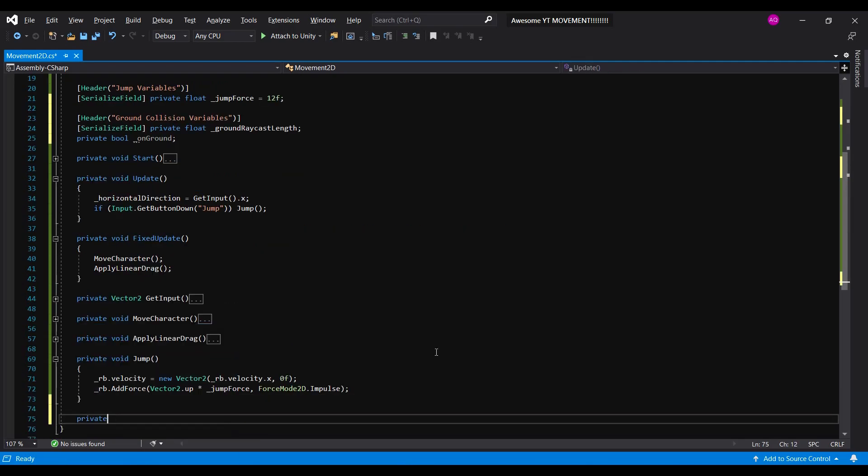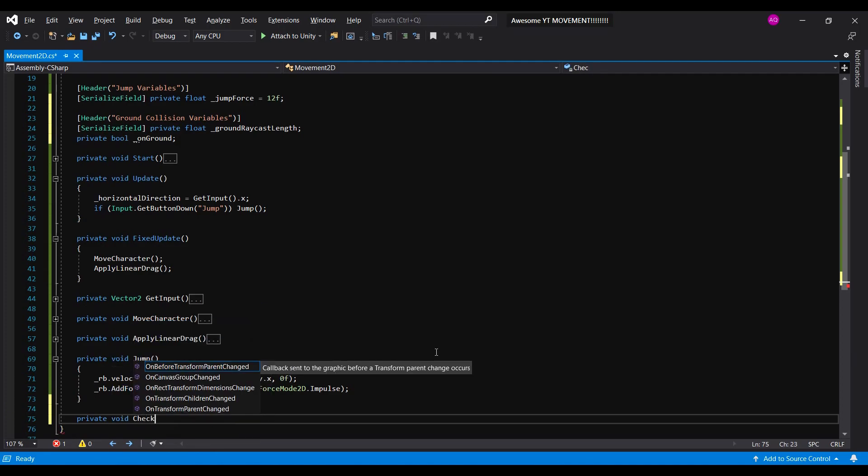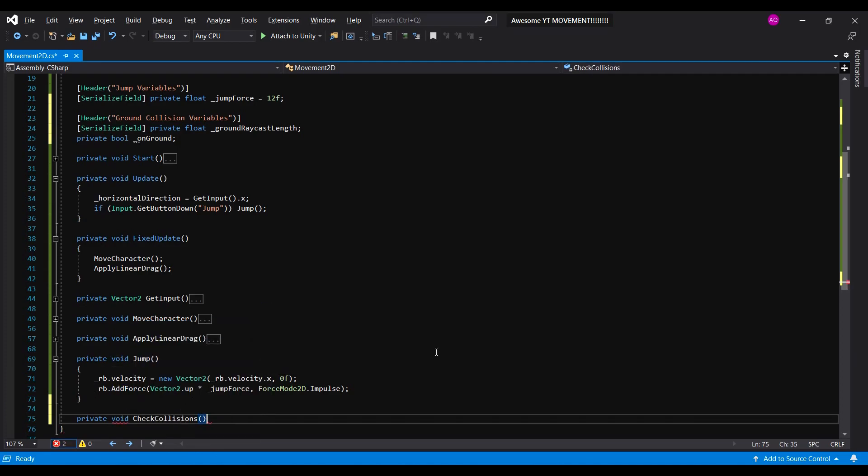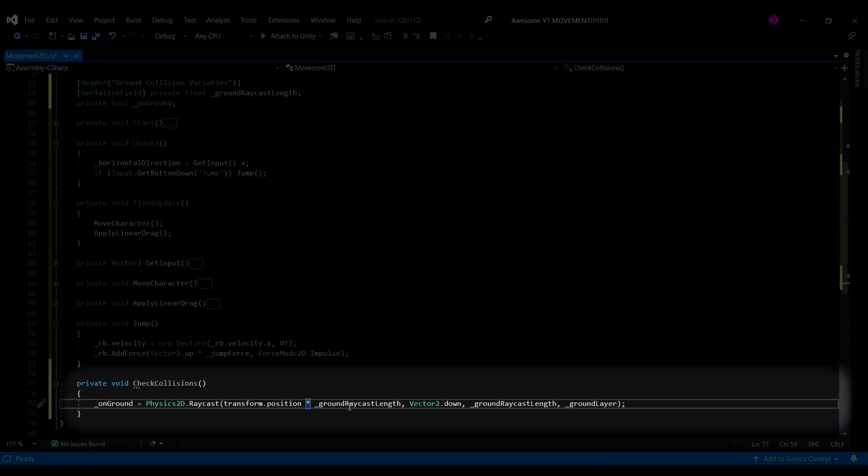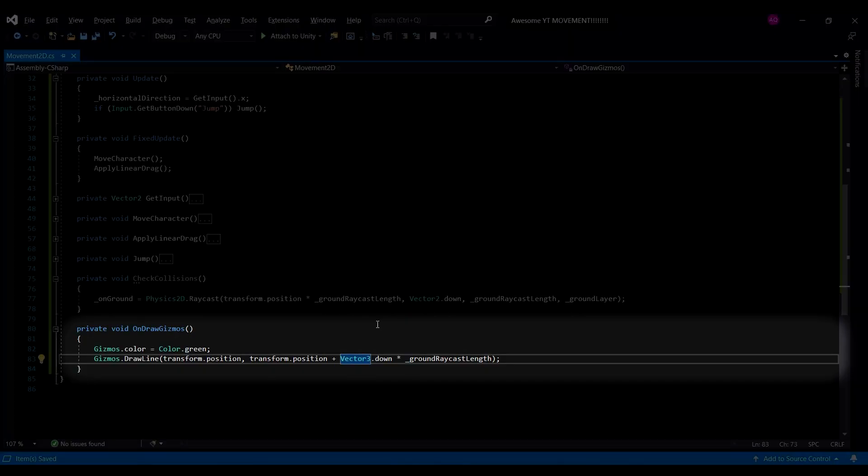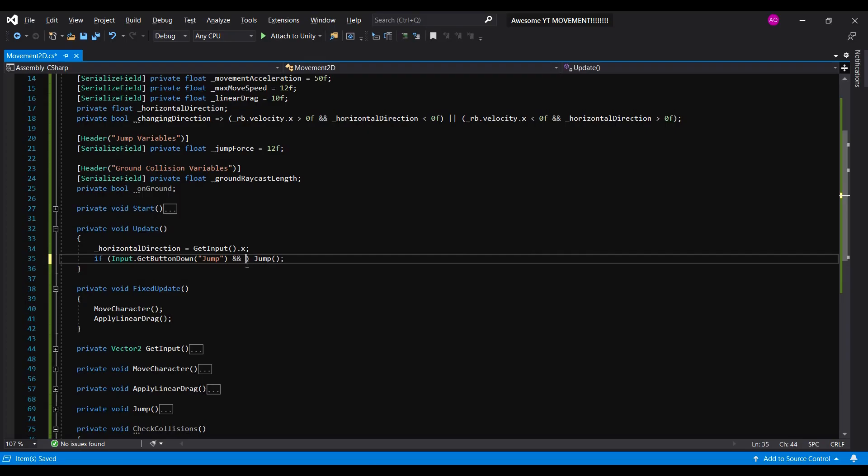Then, we'll create a function to check our collisions. And we'll be using our raycast here from the player position to the ground. And for visual purposes, we'll draw gizmos. Now back in the update function,